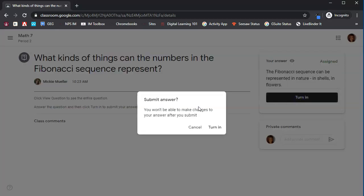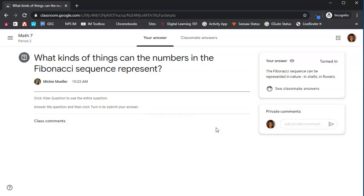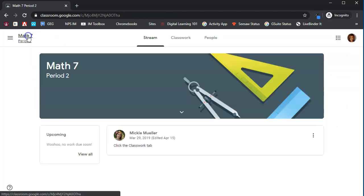It tells us we won't be able to make changes. Click turn in, and that will tell our teacher that we have turned in this particular assignment. Go back to the classwork tab.